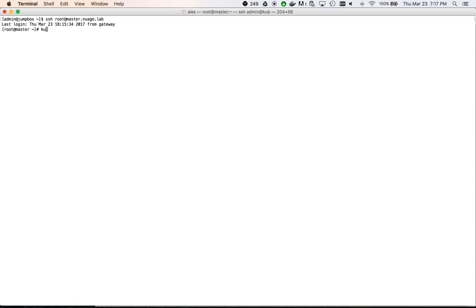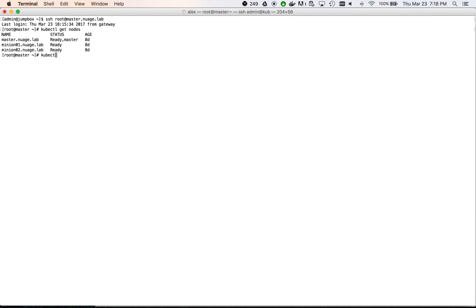Let's now move to the demo. We connect to the Kubernetes master. We can see that we have three nodes in the Kubernetes cluster, one master and two minions.